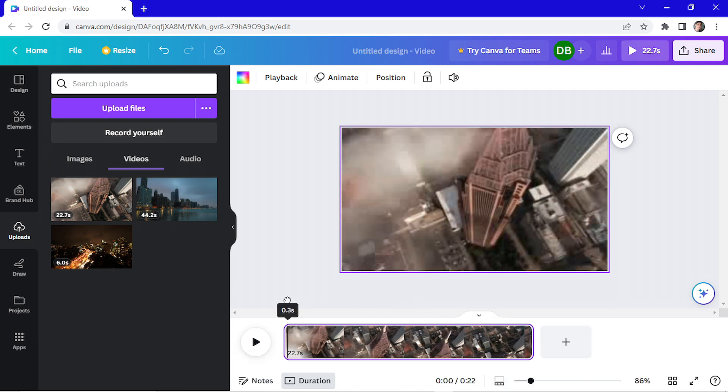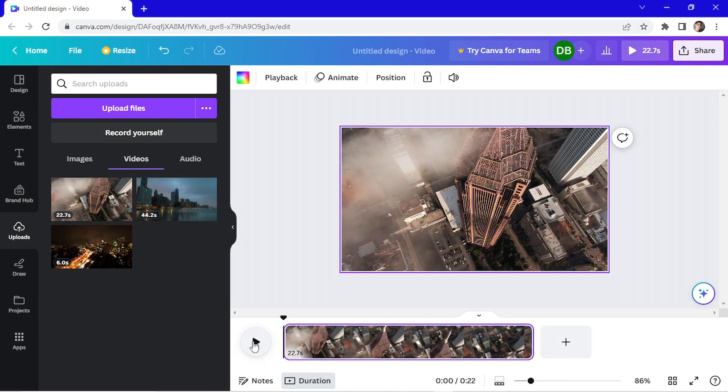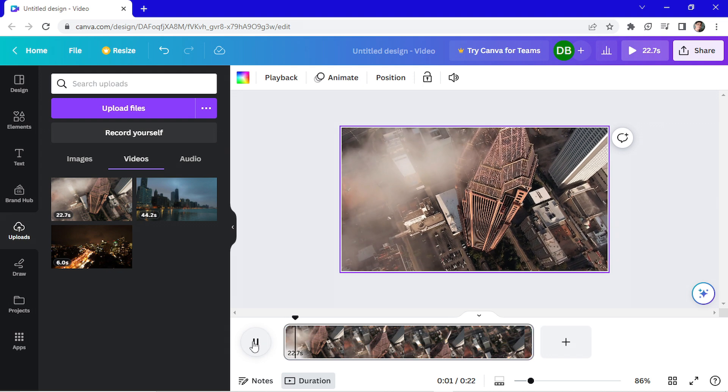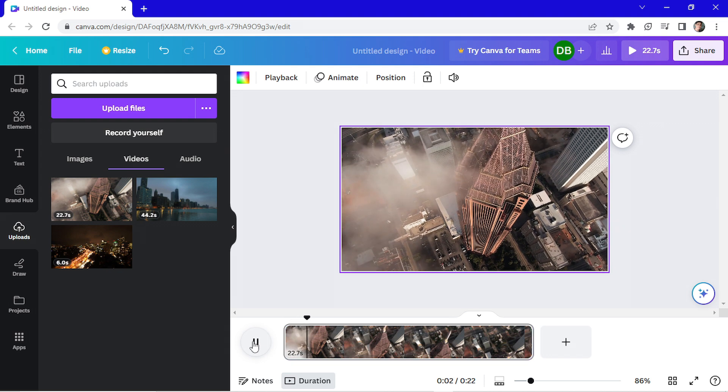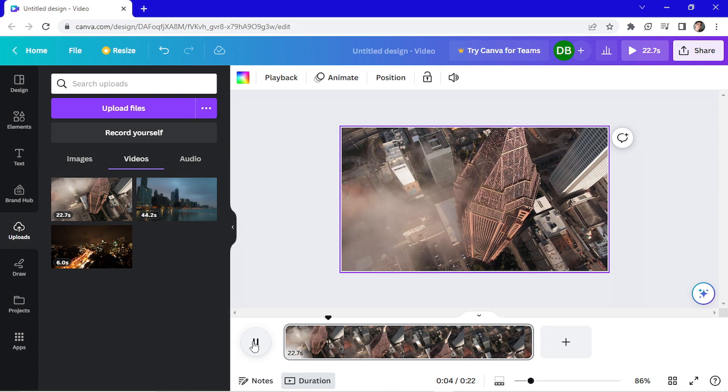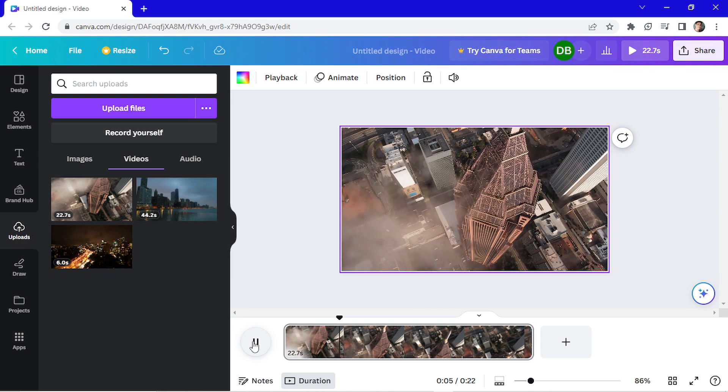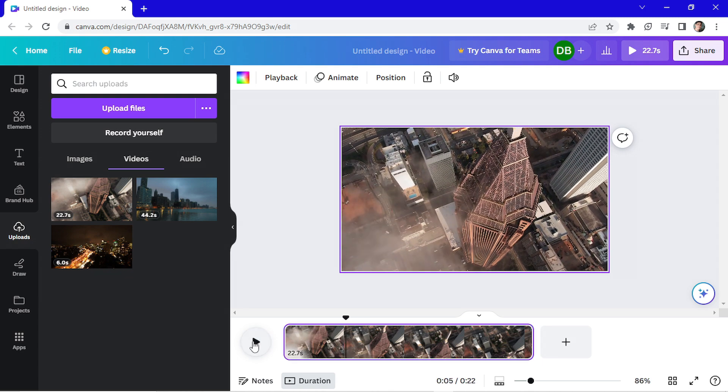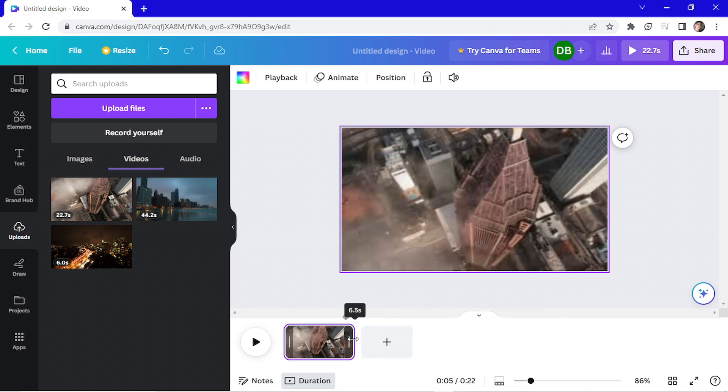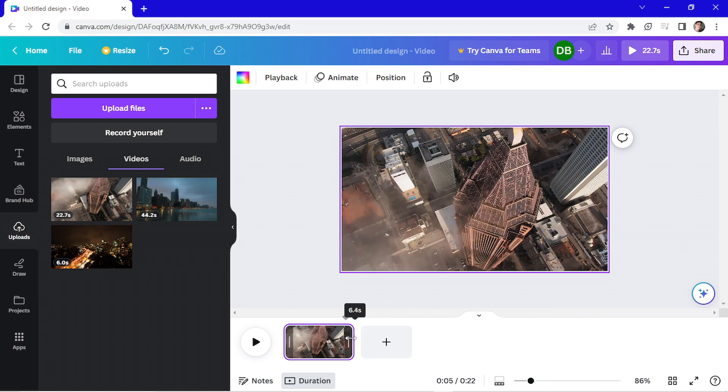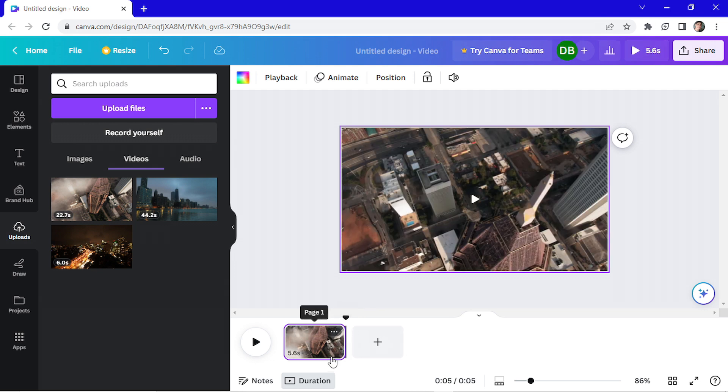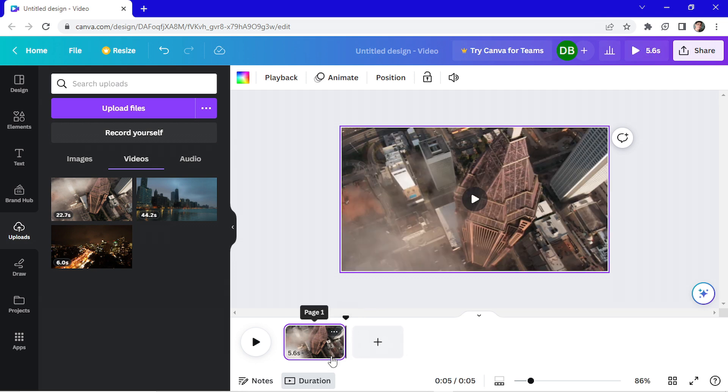So I'll play my video and we'll see at what moment I want to cut it. Let's go. I think here is already good. So I go here and drag this right here. This is good.